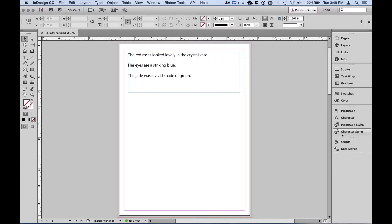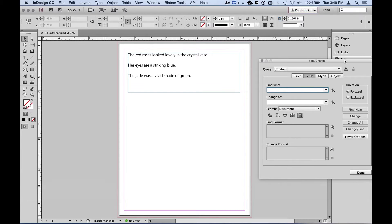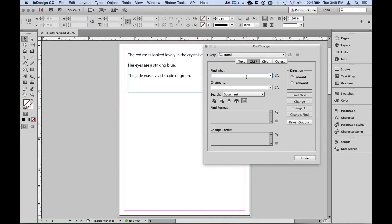I'm going to open up the Find/Change dialog box with Command or Control F and go into the grep tab. I know the colors listed in my document are red, blue, and green. If I were using a hundred colors I would have to list all of them — it's a little time-consuming, but you can see where having these colors listed several times throughout your document makes this quick work.